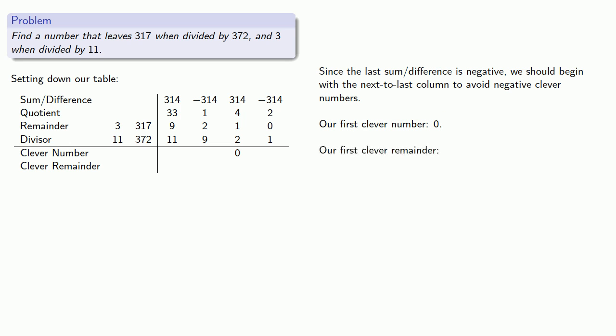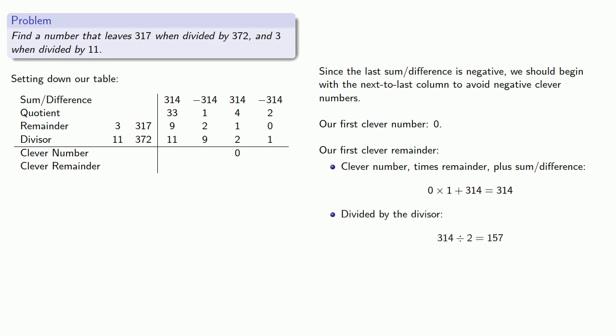Our first clever remainder is our clever number times our remainder plus the sum or difference, which is in fact divisible by the divisor.